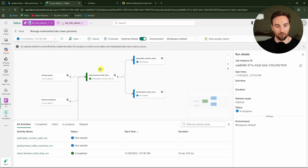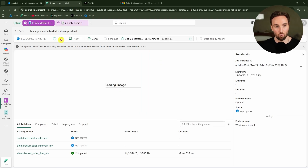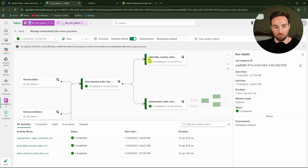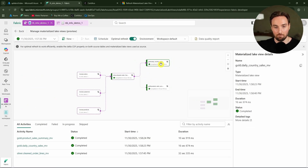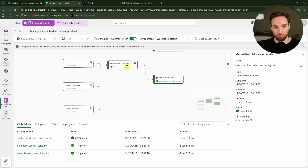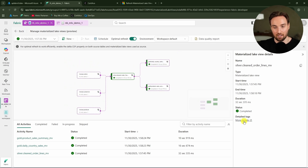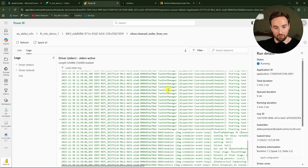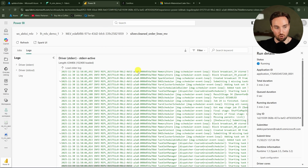After the silver refresh completes, the gold layer refreshes begin. By clicking nodes in the lineage view, we can get more information about refreshes and access log information about those materialized lakeviews.